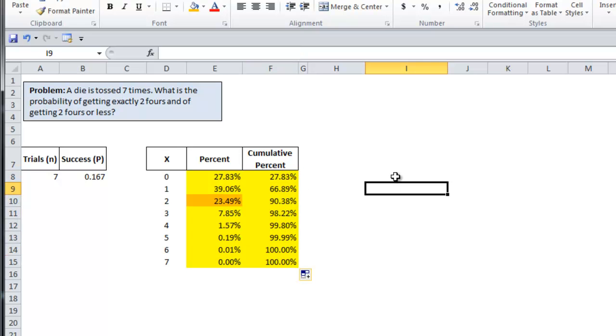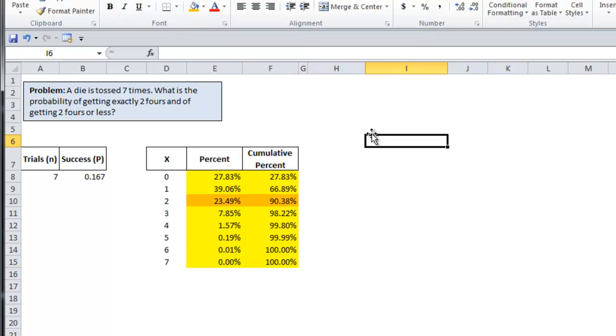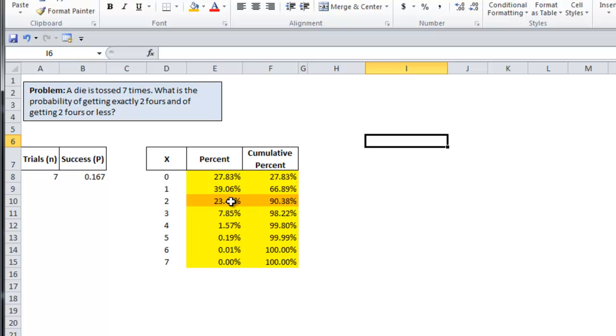And so by setting it to true, what it does is adds up all the individual probabilities. So the probability of one is the probability of zero plus one. The probability of three is the probability of zero, one, two, or three. And so to answer this question, the probability of getting exactly two fours or less, the probability is 90.38% or these three probabilities added together.